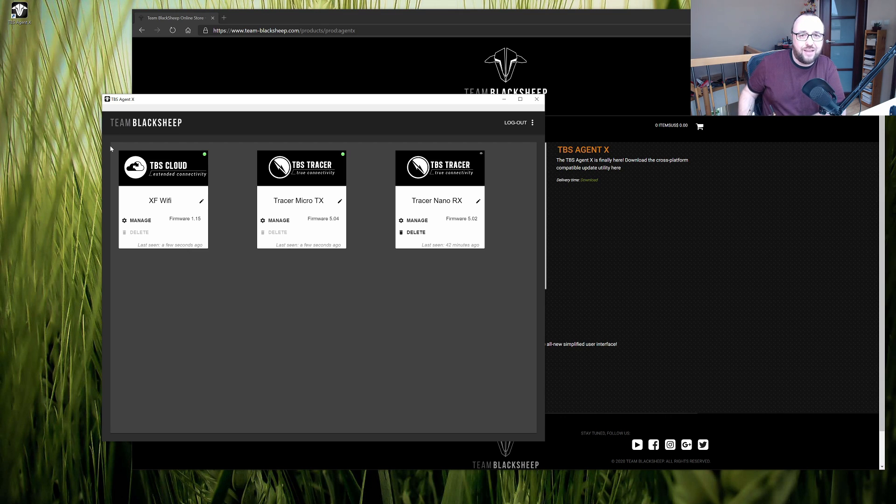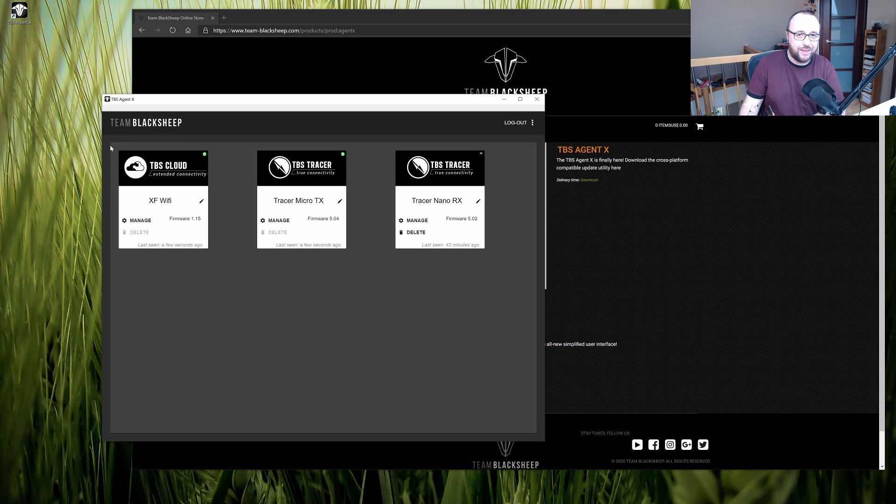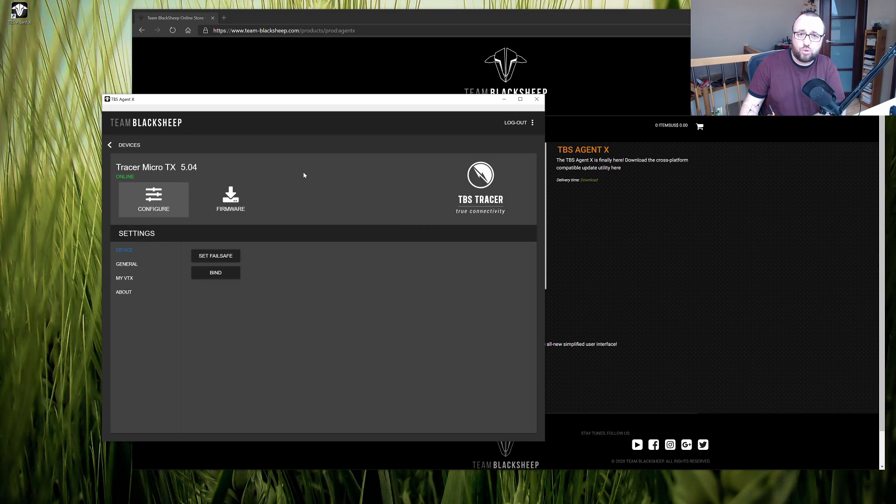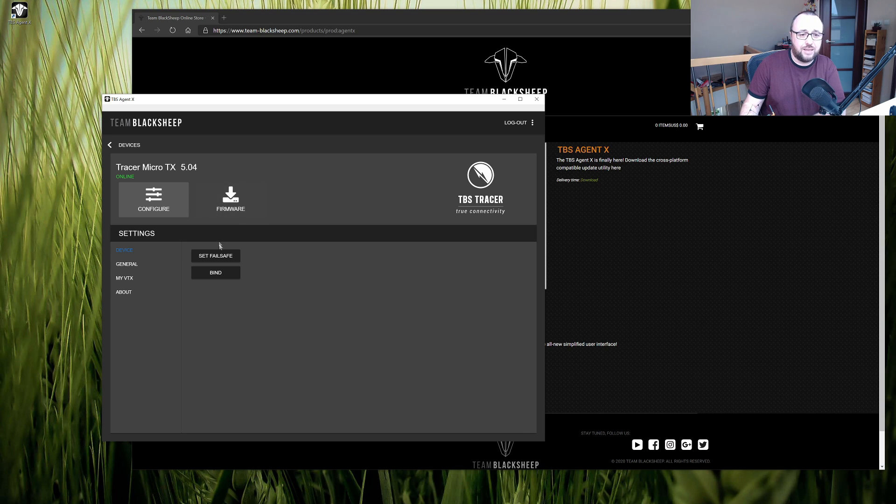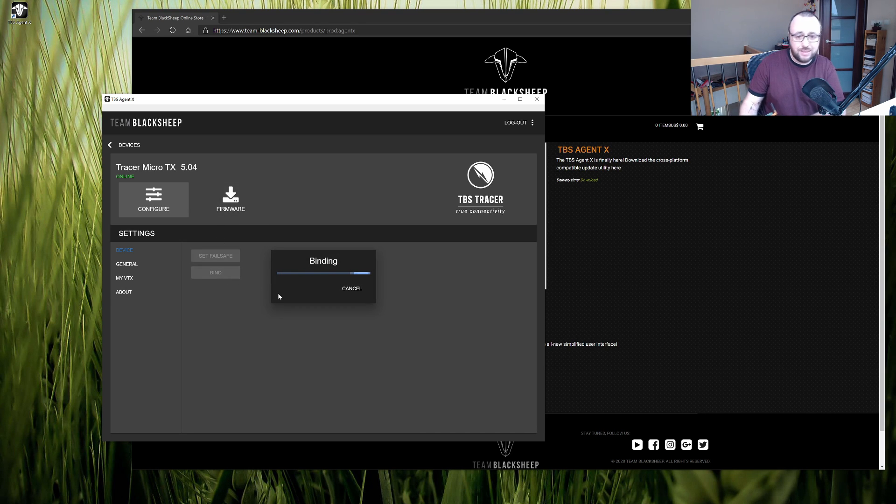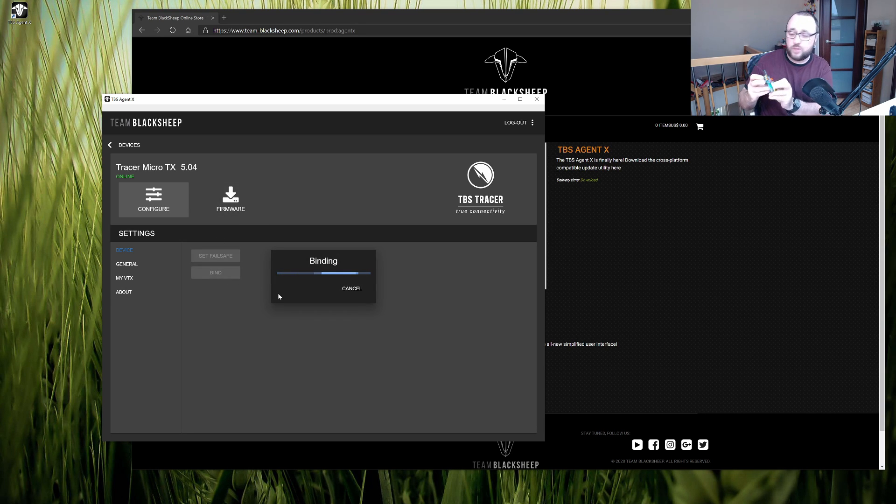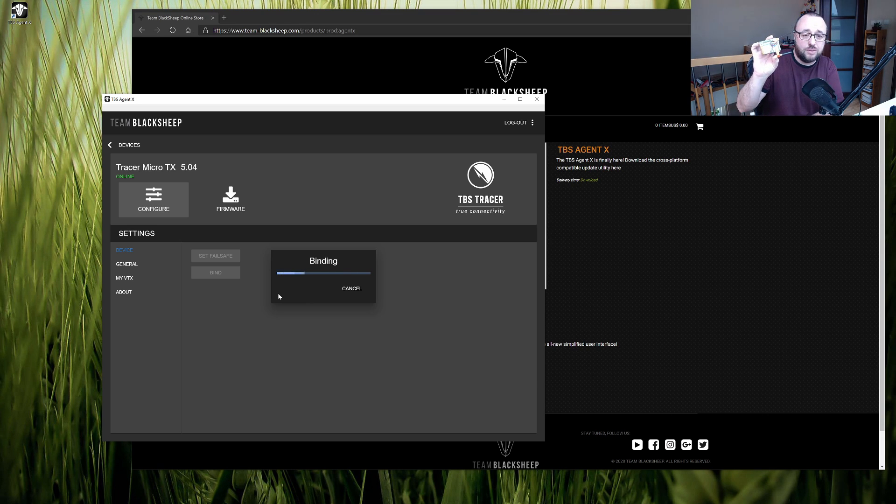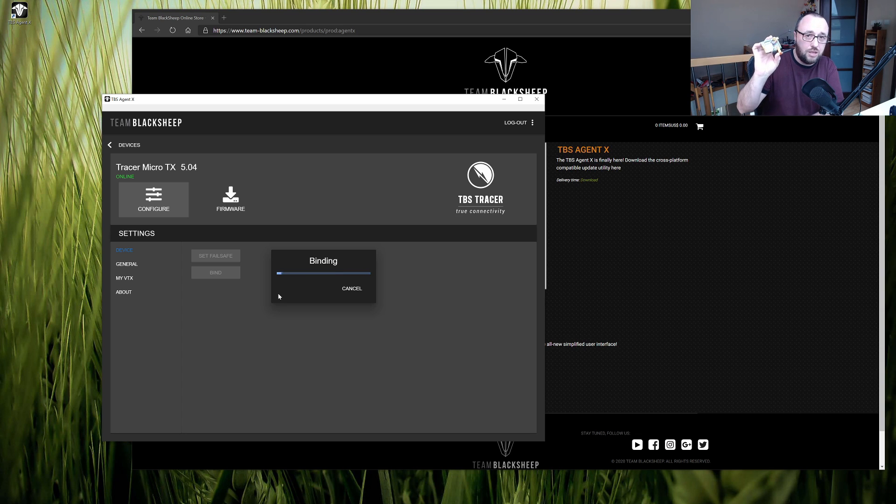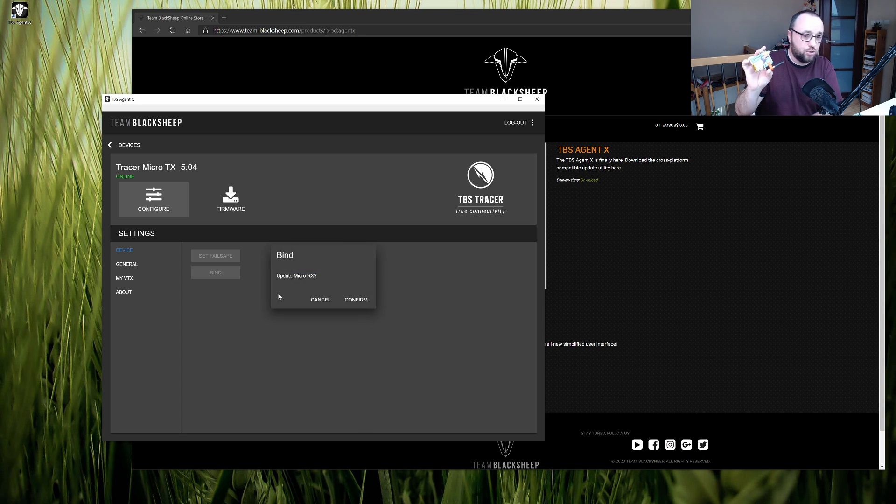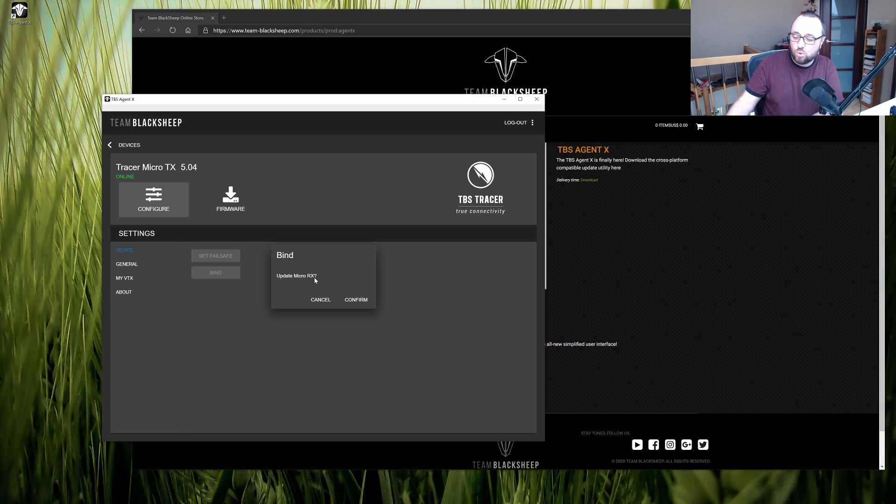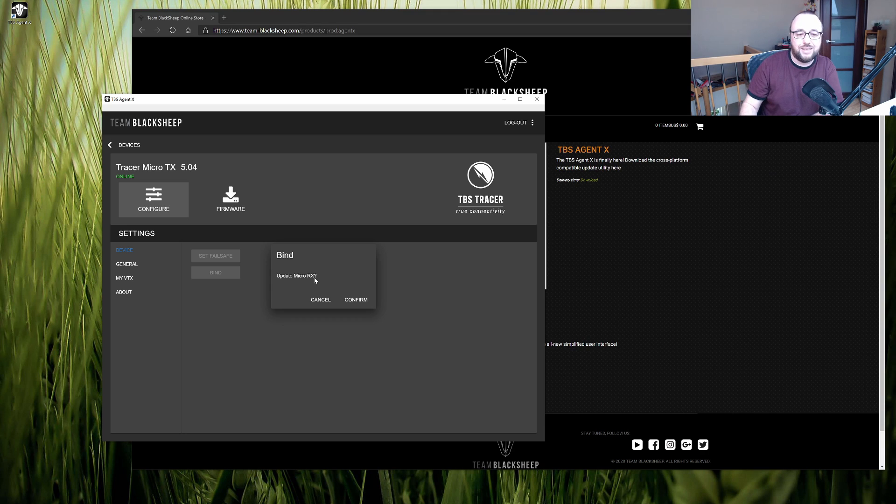The TBS products have a possibility to update during the binding procedure. So let's go to the tracer TX settings and hit bind and then all you have to do is power on the receiver and the transmitter should detect that you have new receiver connected and will ask if you do want to install the update.